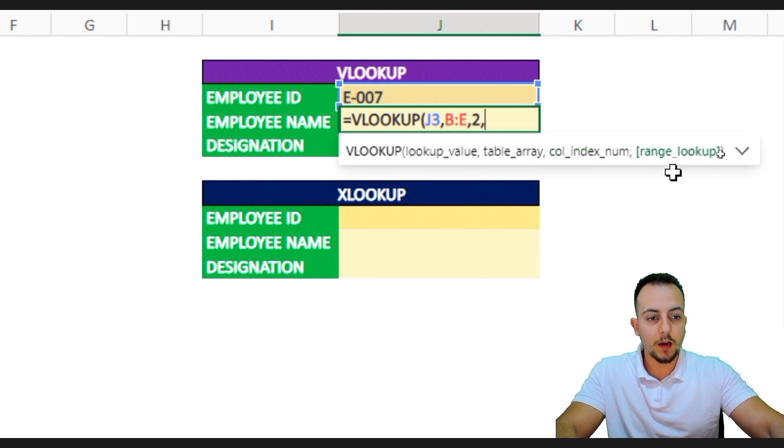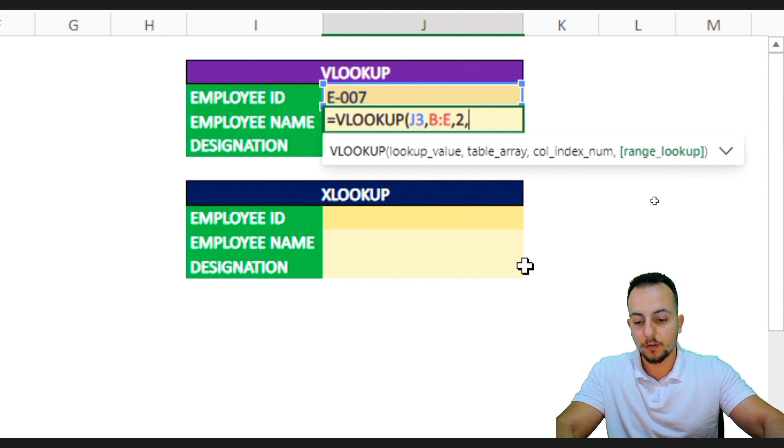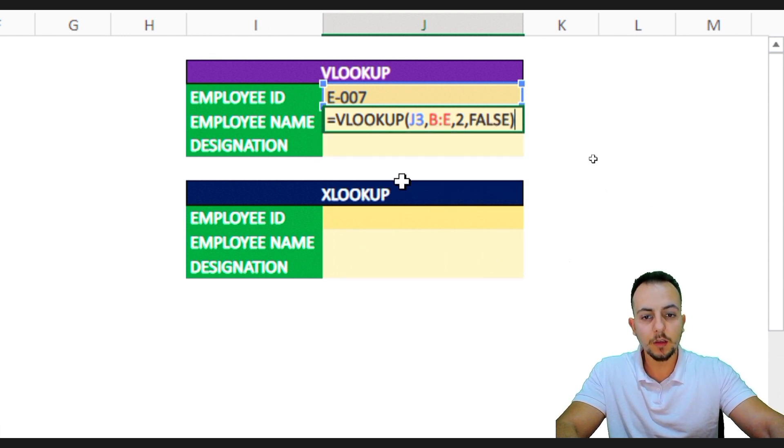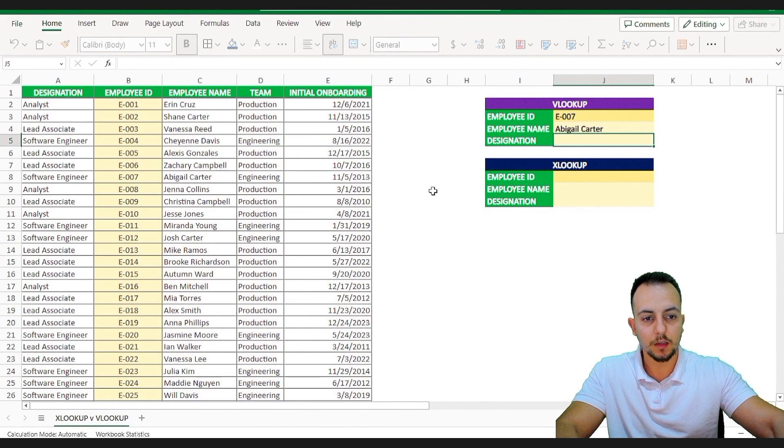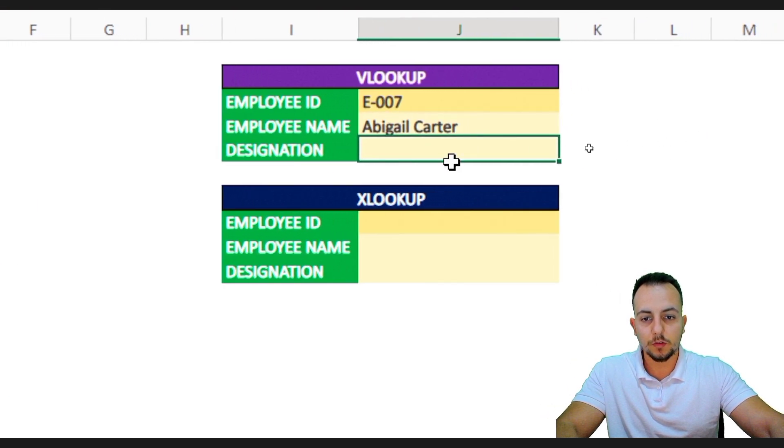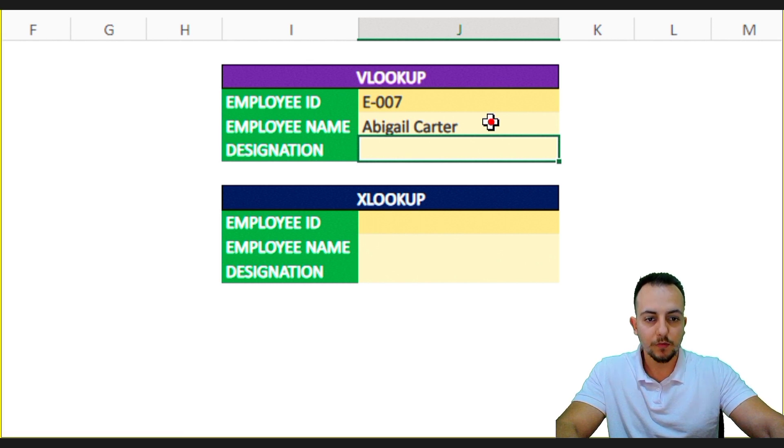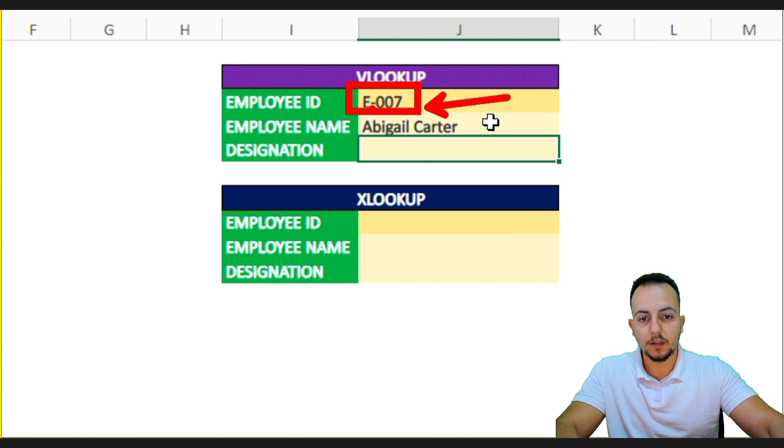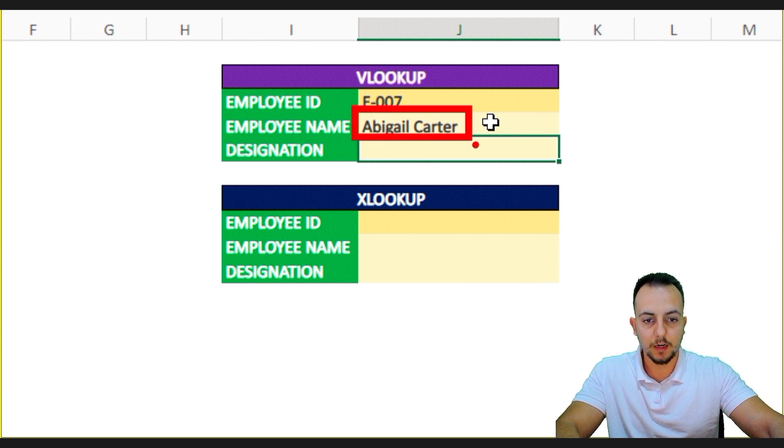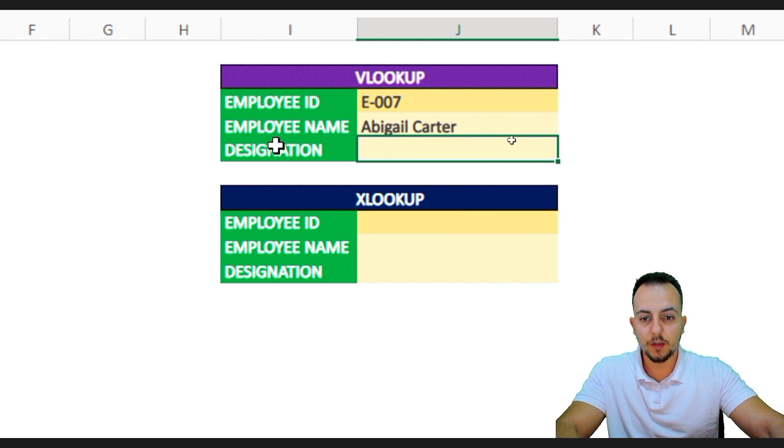Comma. Now the range lookup I'm going to type in false because I want exactly match, okay? I'm going to press enter and then I got the result. The employee name is Abigail Carter. Yeah, it's right. As we saw in the beginning of the video, the ID E007 is about the Abigail Carter. So far so good. It's right.